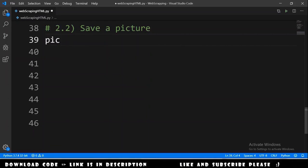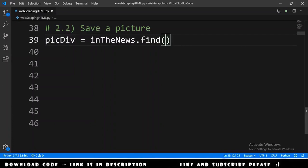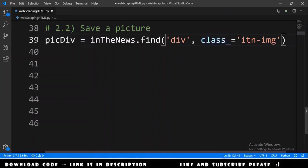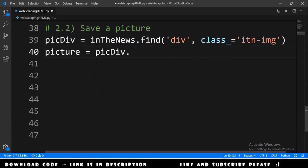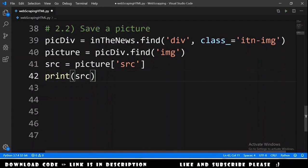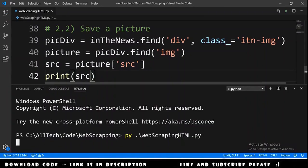In the code, we declare pic_div equals in_the_news.find for a div element with class equal to 'itn-img'. Note that this class has an underscore at the end. Then we declare picture equals pic_div.find for an img element. After this we get the src of the picture and print it.